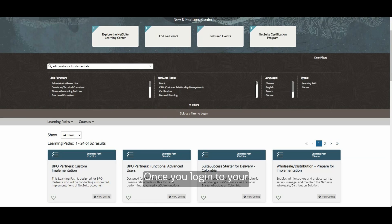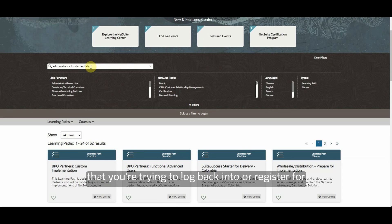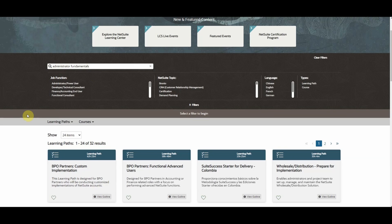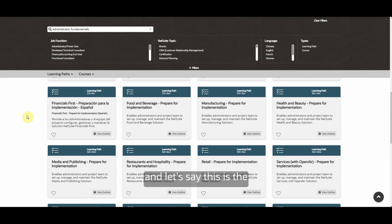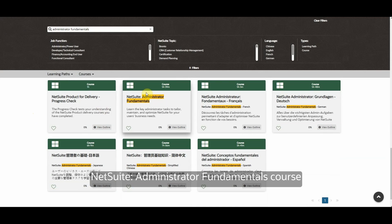Once you log in to your Oracle NetSuite Learning Portal under learn.oracle.com, you search for the course that you're trying to log into or register for. Let's say this is the NetSuite Administrator Fundamentals course.